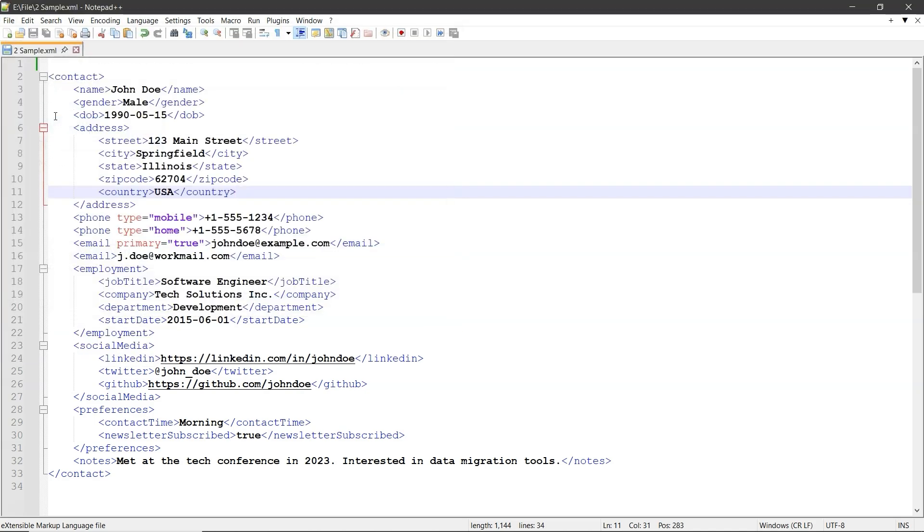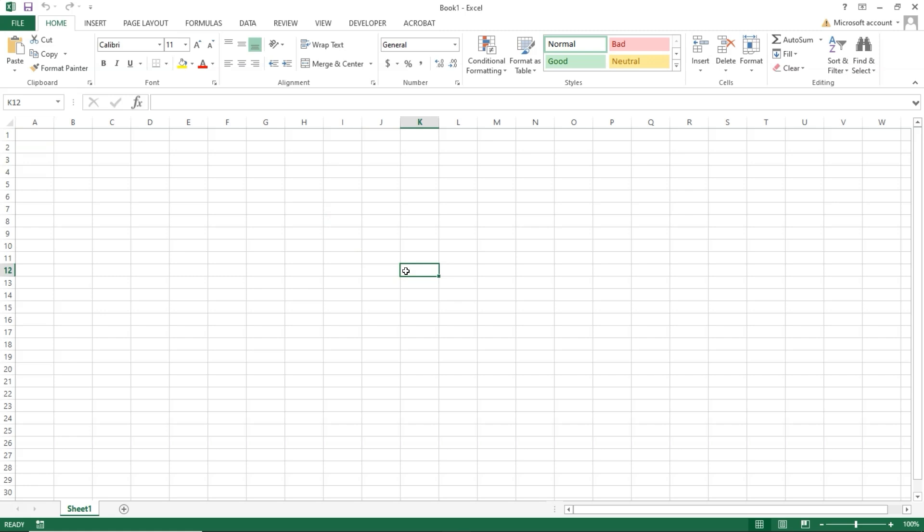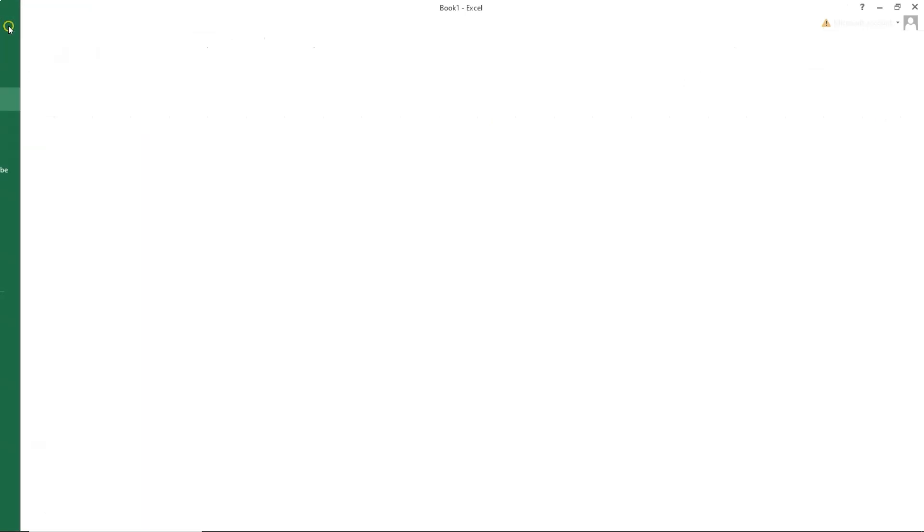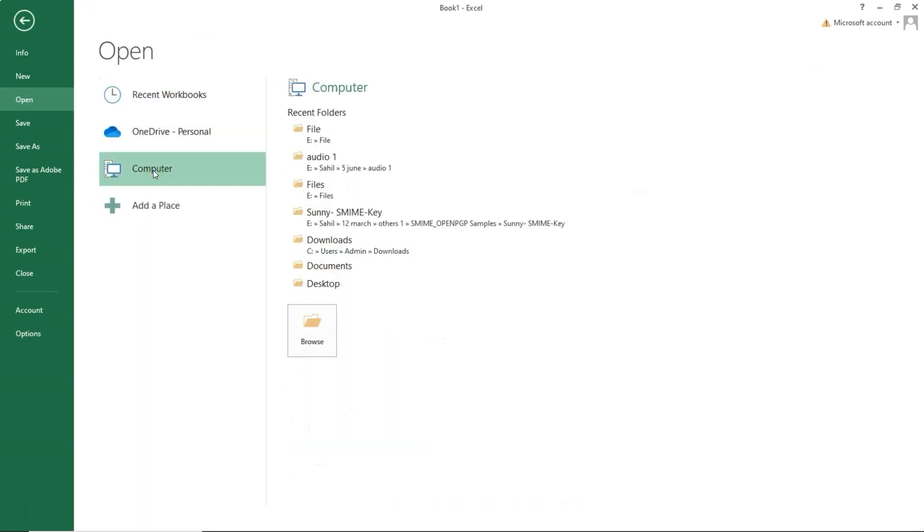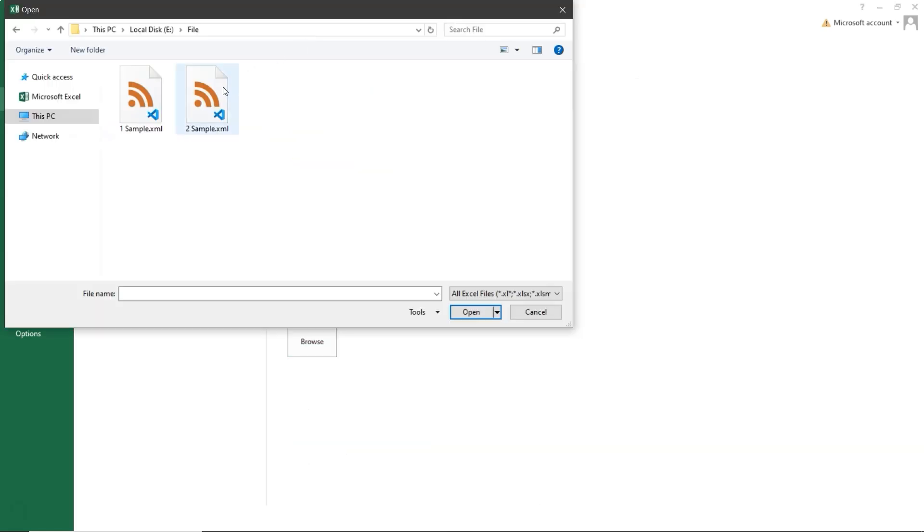Now open Excel. In Excel, click on File at the top, then select Computer and click on Browse. Find and select the new XML file you saved. Click Open.